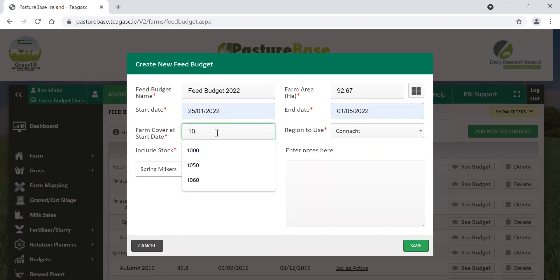The cover on the farm, the opening farm cover, around the 1st of February in January, was over 1,000 kilos of dry matter per hectare.